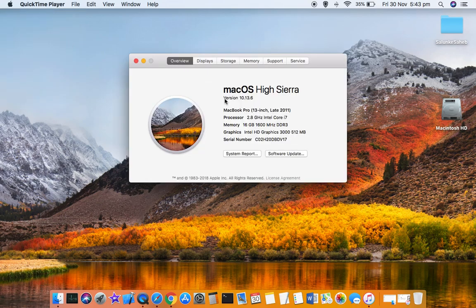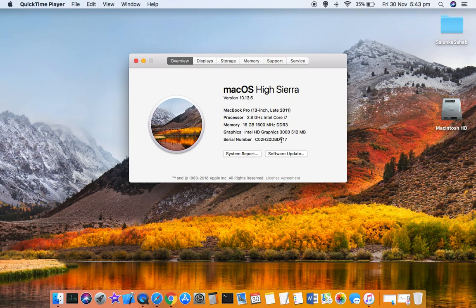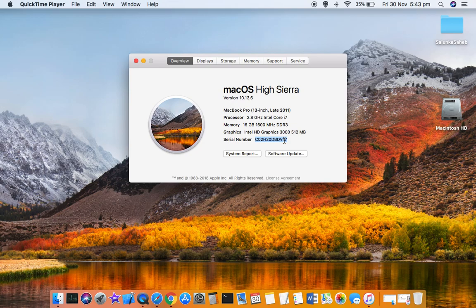Once you do that, in the Overview tab it will show you the serial number. That is how you can find the serial number, and from this serial number you can easily find the model number and other details by going to a website.